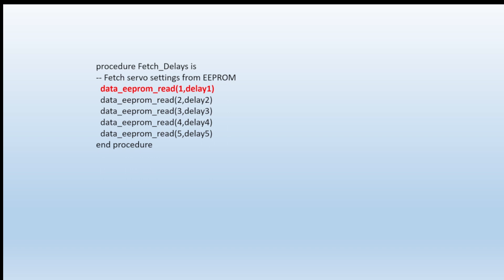And we've got a simple procedure at the start of the code that reads all the delay values that are previously stored. So unless you change them, you're now going to read from locations one, two, three, four, and five - five different values of delay, depending what you've set them to be.